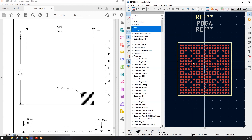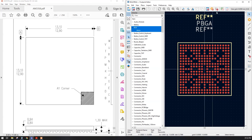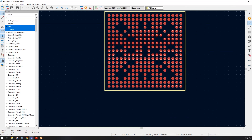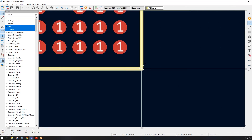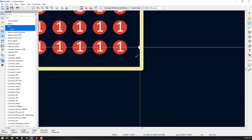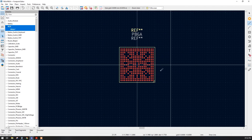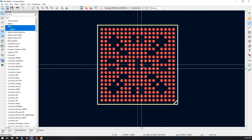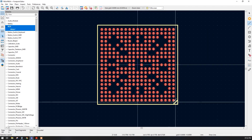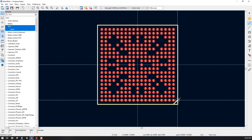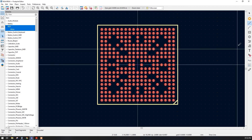Let's go back to our BGA package. I will create one small notch so that we have a reference for the BGA corner. Numbering will start from here. Let's save it first.